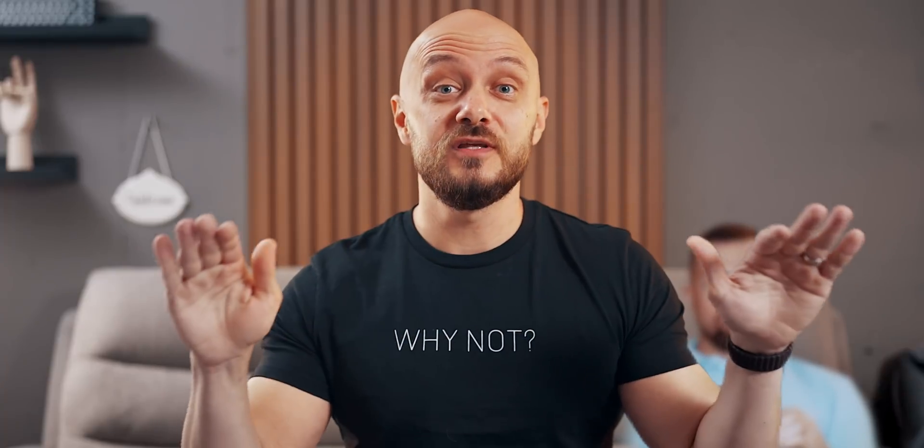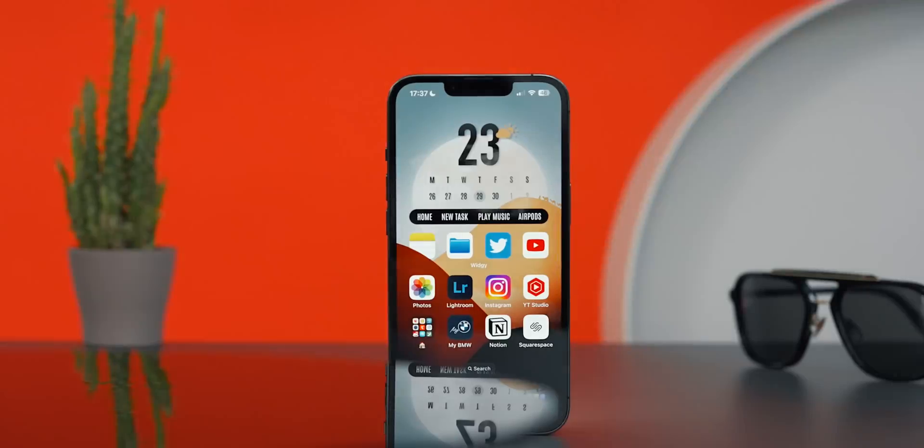So grab your snacks because this will be a longer than usual video and let's dive in by first overviewing the Namib Desert widget.